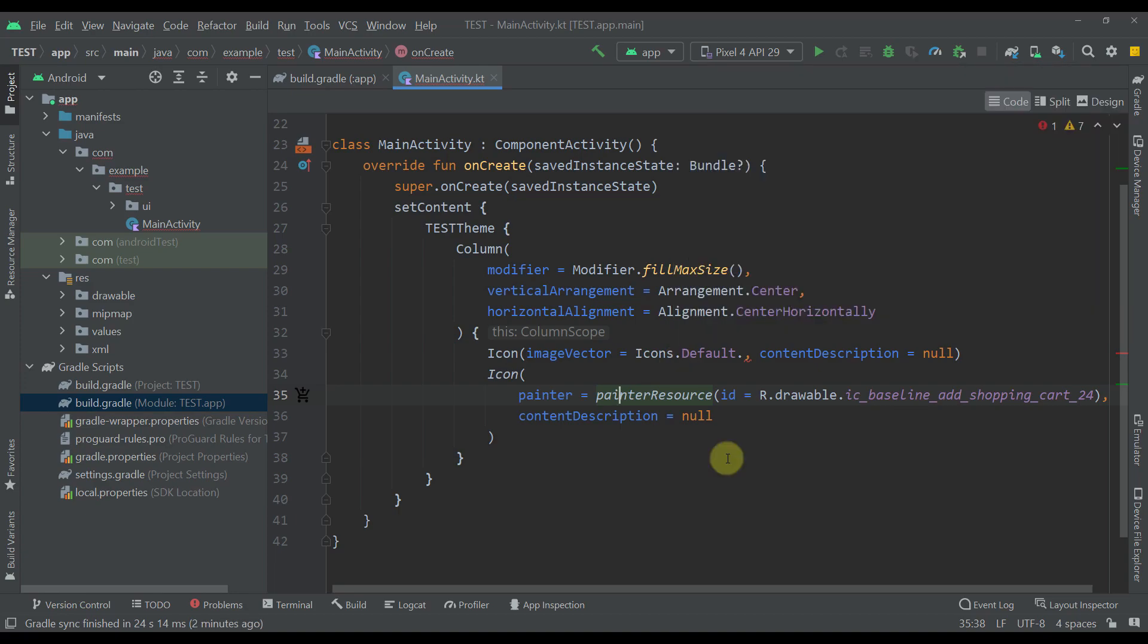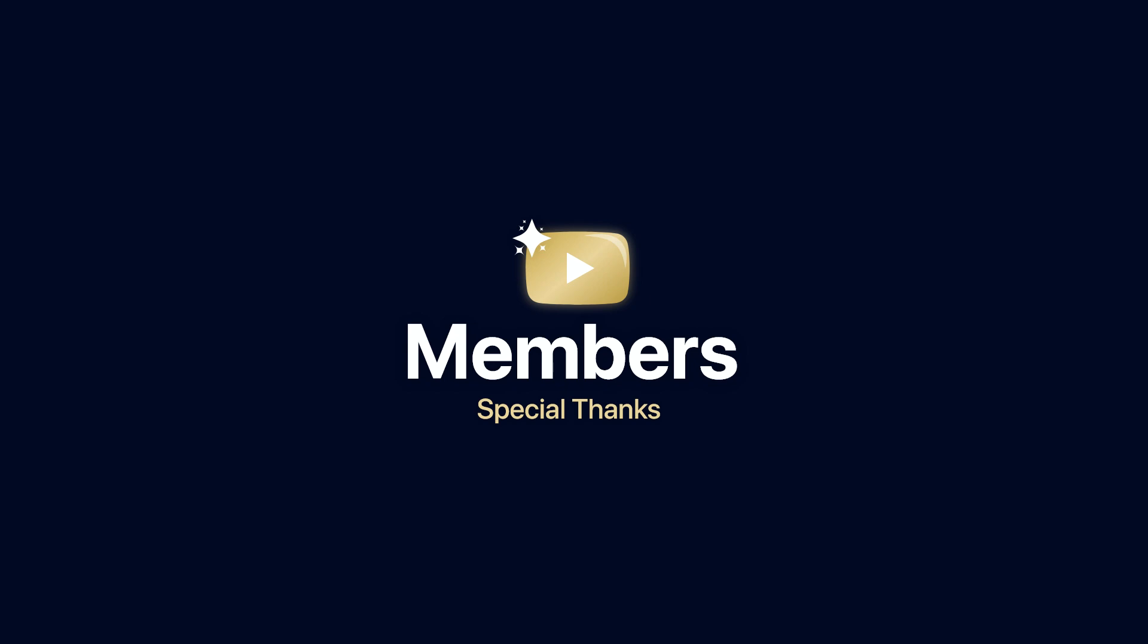So that will be all for this video. Comment down below and like this video if you find it helpful, of course. And see you in the next one.